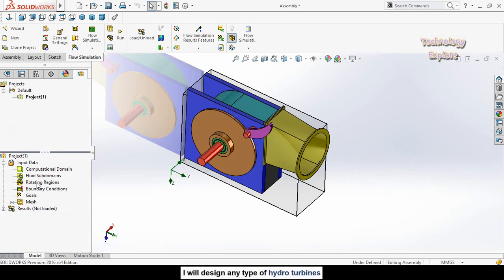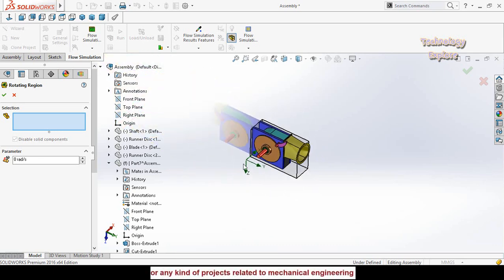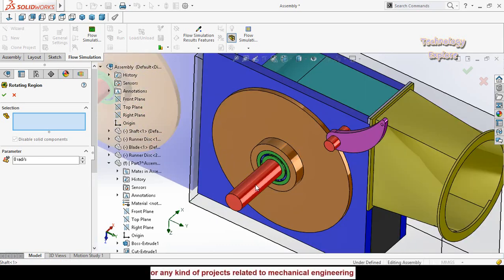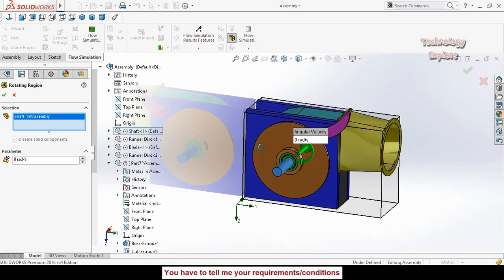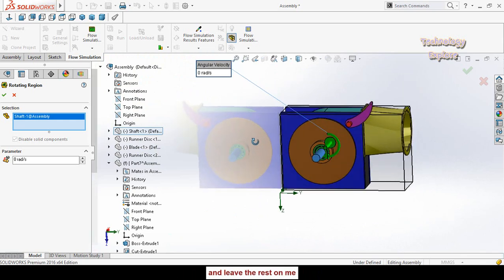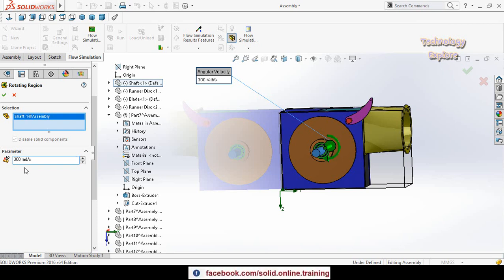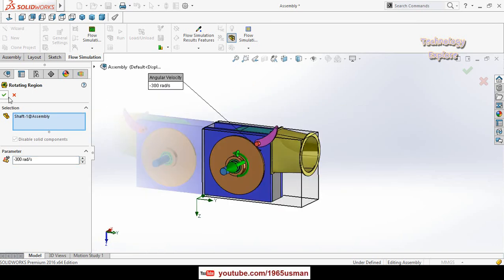The next option is Rotating Region. To define it, right-click on Rotating Region and select Insert Rotating Region. Select the shaft. We need to reverse the direction of rotation, so type the speed as -300 RPM using a negative sign for the opposite direction. Now we have defined the rotating region — press OK.